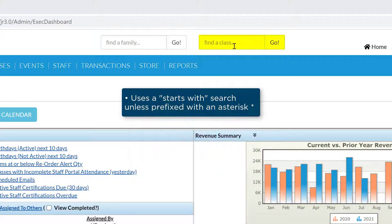The search field on the right enables you to quickly search for a class. You can enter either a full or partial class name.